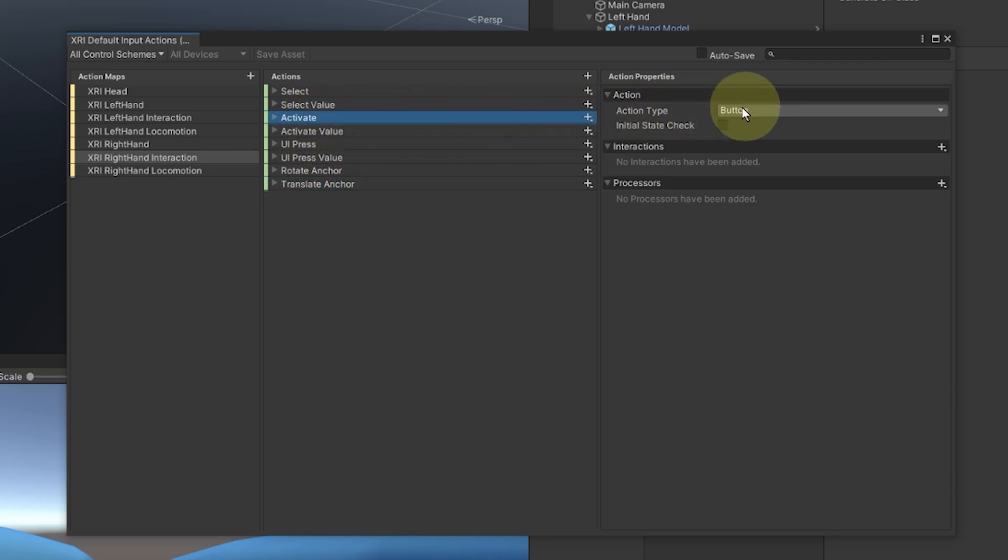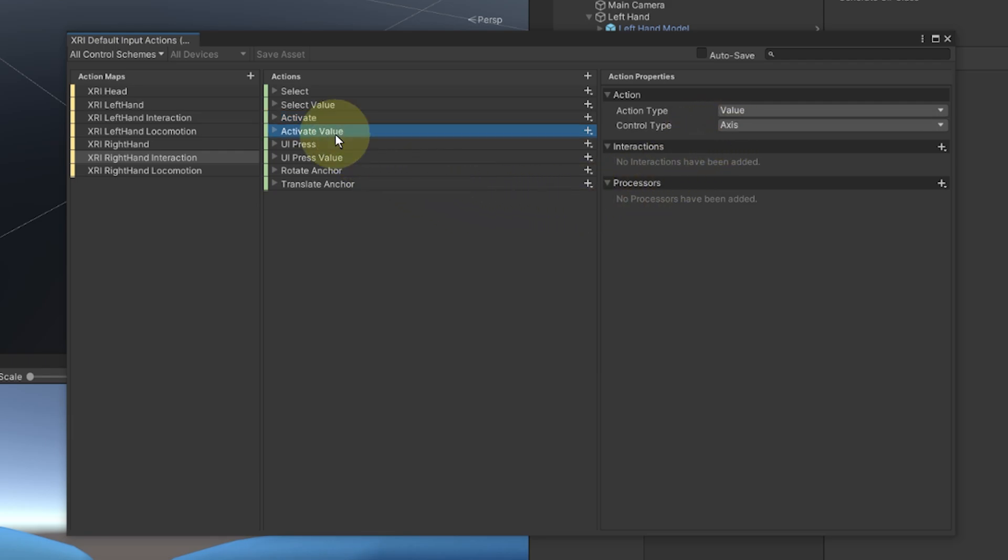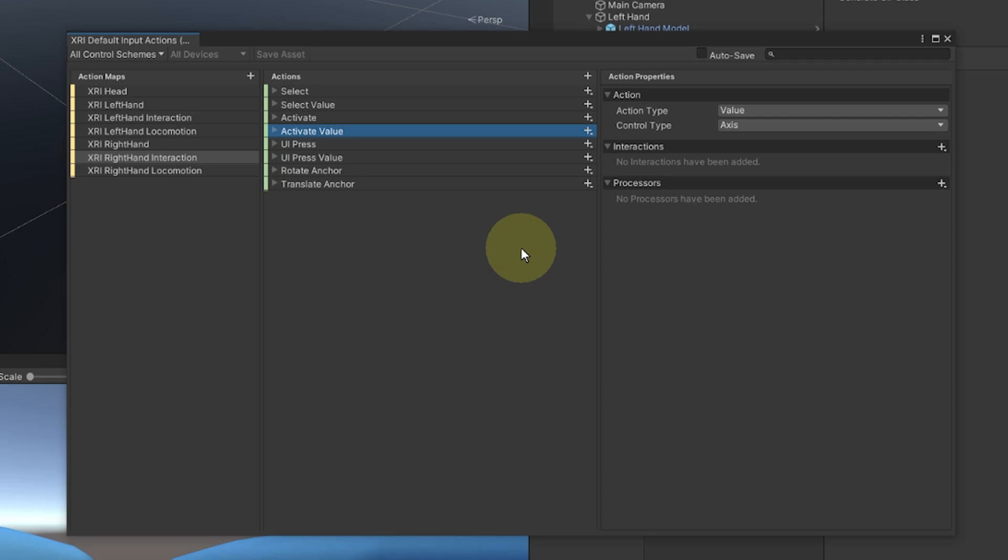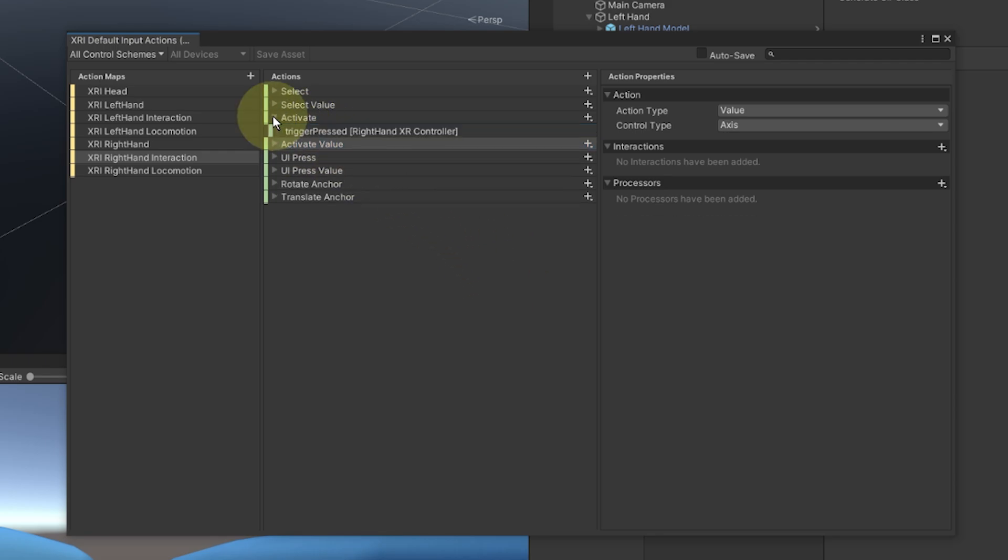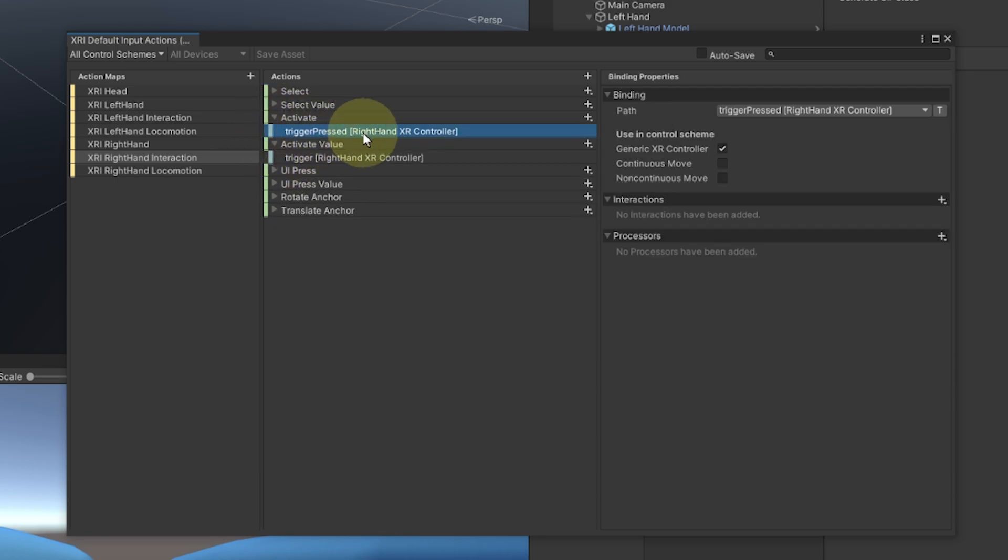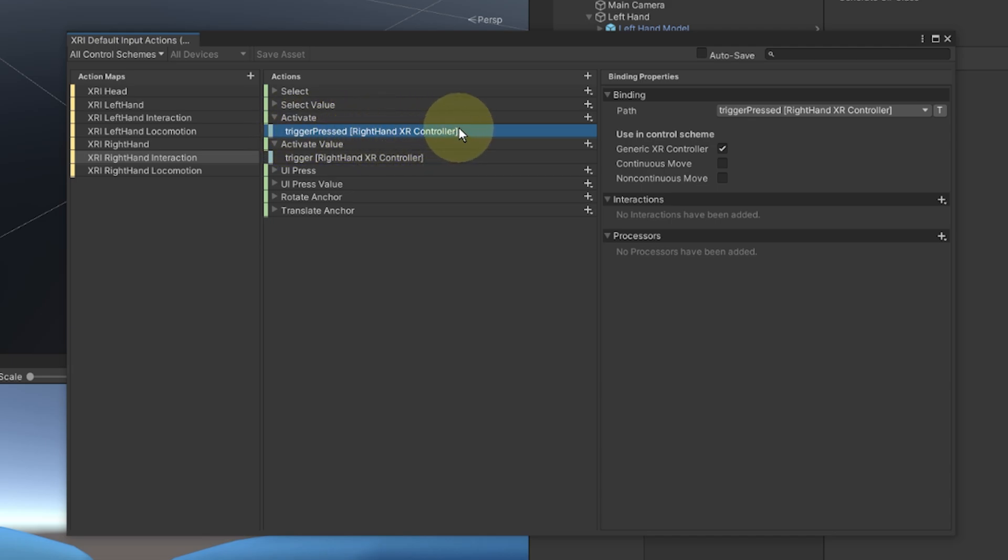So for example, if we have a look at the XRI right hand interaction, we have here the list of all actions already made for us. For example, if we select the activate action, we can see that this action is listened as a button. So this action will tell us if the button is pressed or not, but below the activate value will be listened as an axis value. So more than on or off, we will get from this action a value which will tell us how much the button is pressed. And finally, to know what button is linked to an action, we can click on the drop down here. And as you can see in the case of the activate action, it is the trigger press on the right controller that will call this action.